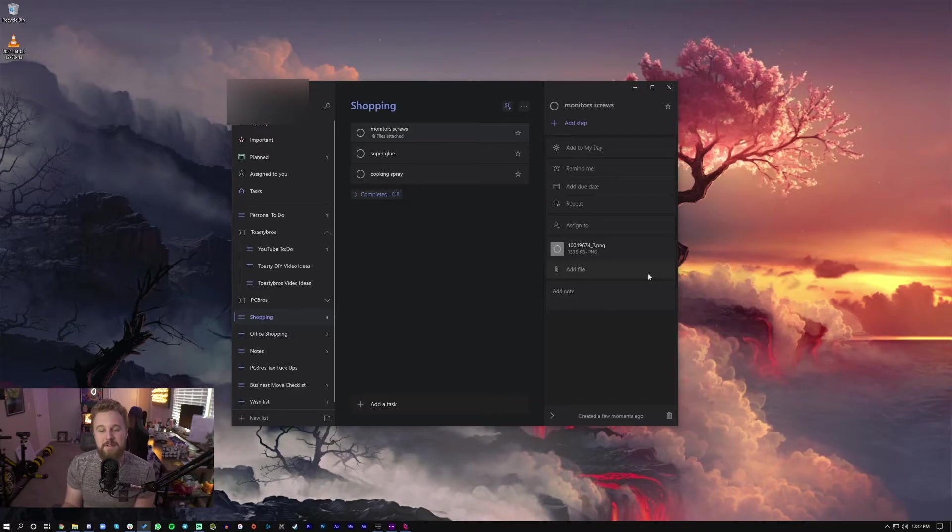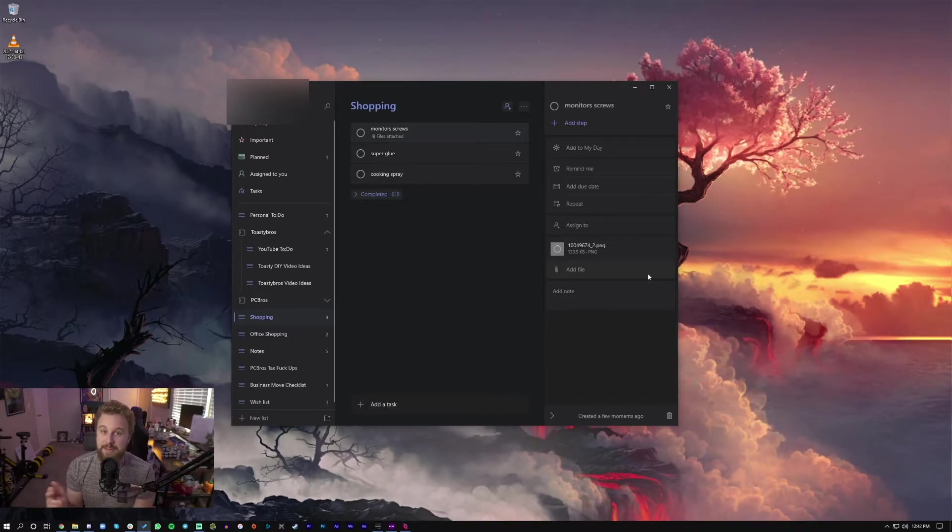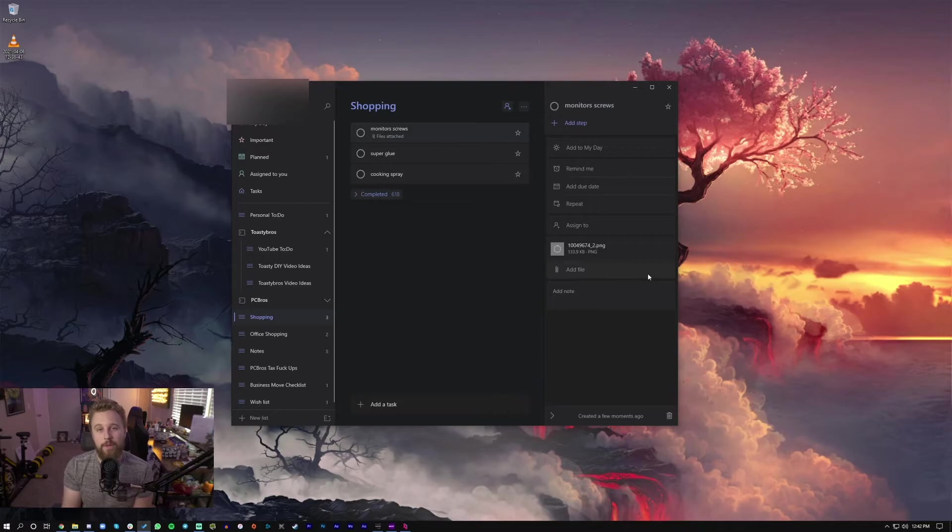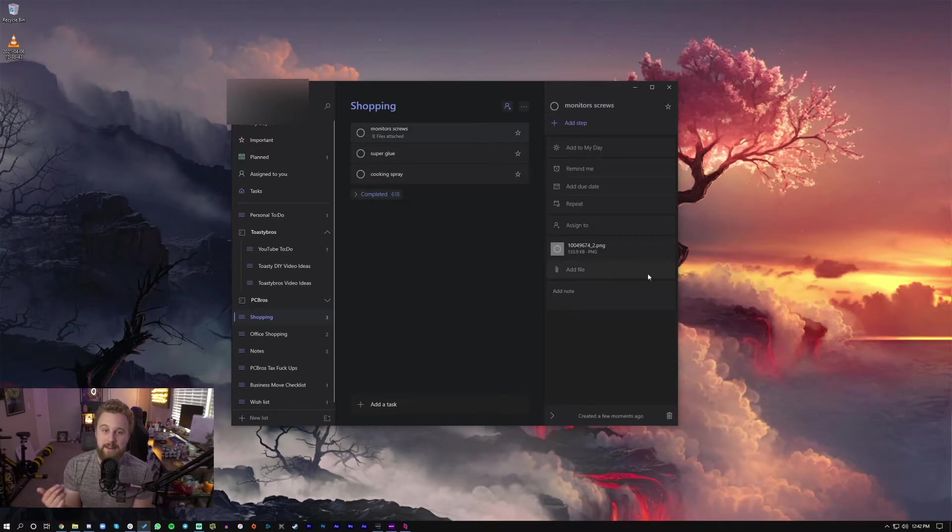And of course, this is available on iOS or Android. You can download the app to your phone and see all this stuff updated in real time. And the best part about this is it's free. You can just download it, use it, and there's no premium version as far as I know that you have to pay for to use any more features. So it's a really cool app to have on your phone, have on your desktop.